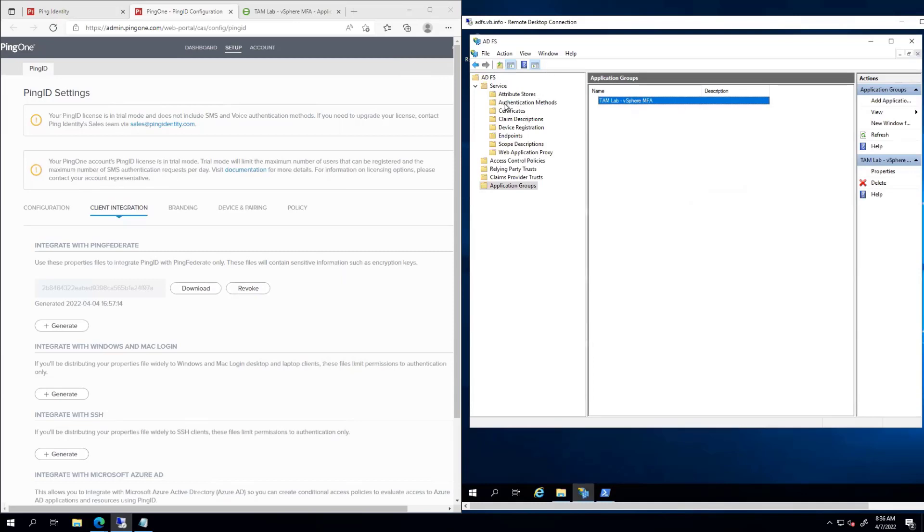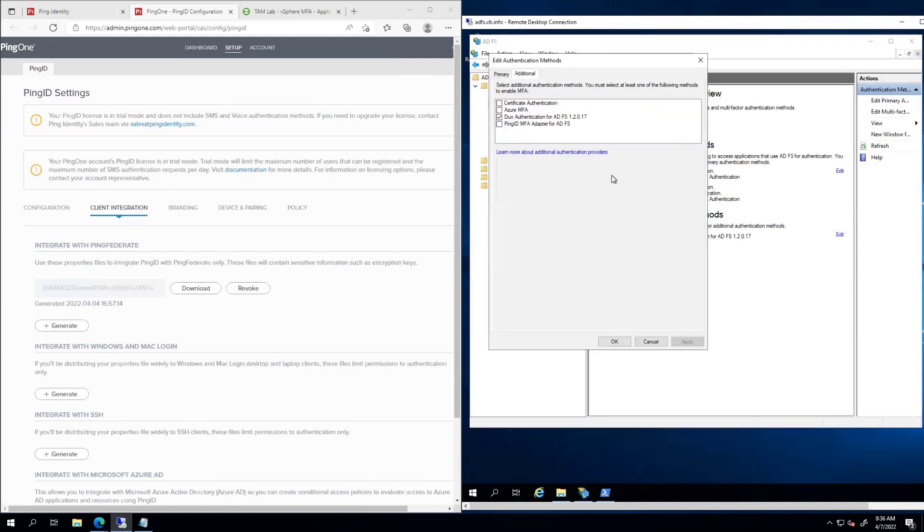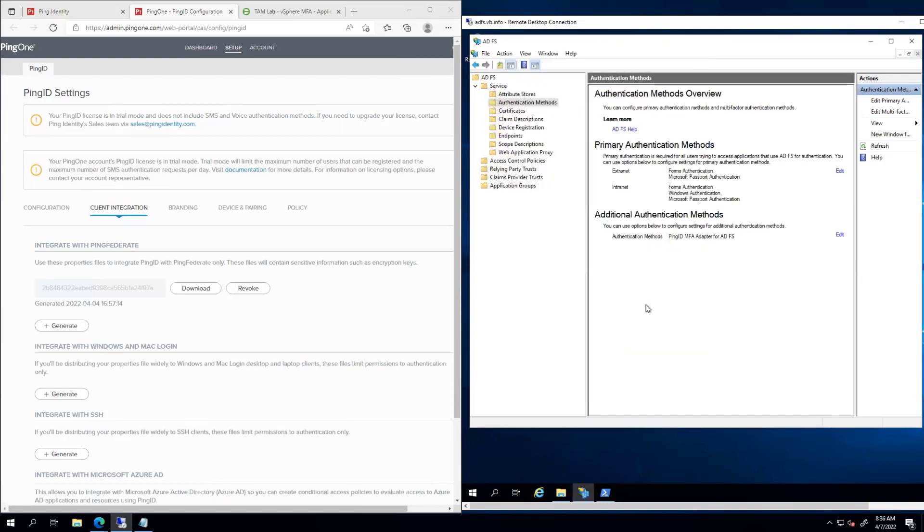I'm going to go ahead and go to authentication methods. Go edit. And you can see that Ping shows up now. So I'm going to go ahead and select Ping and leave DEAL unchecked now. Apply. And okay.